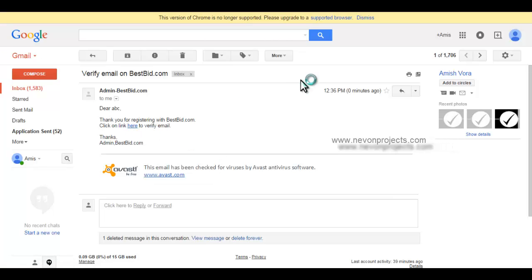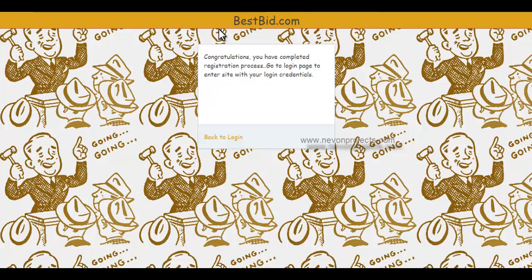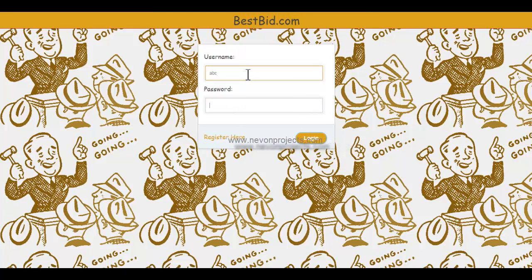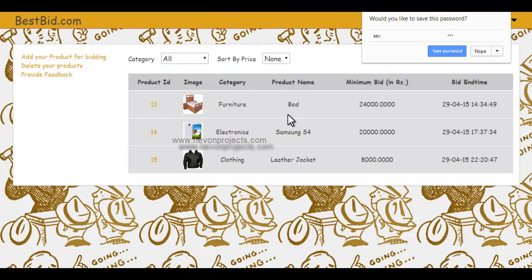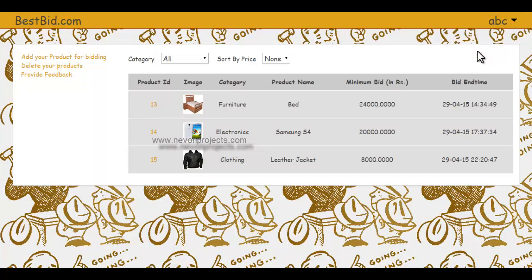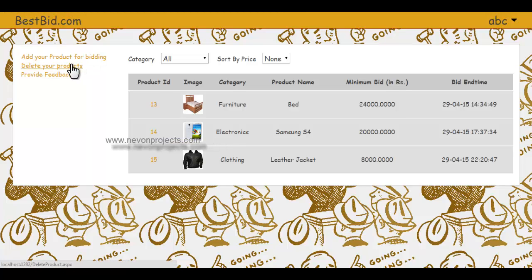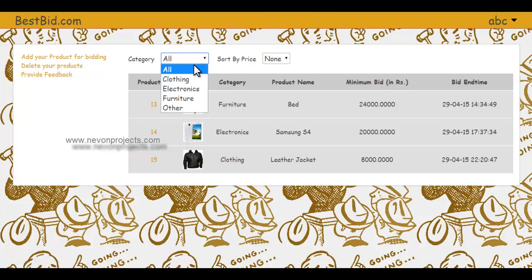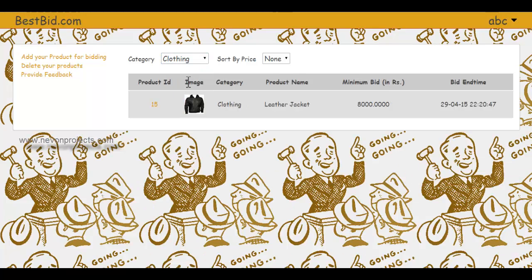After clicking that link, I can now go to login and log in with this ID and password. This is my user home. I can add products, delete products I've added, send feedback to the admin, and sort products by category and price. Let's select 'Clothing' and the products available in the clothing section will be shown.